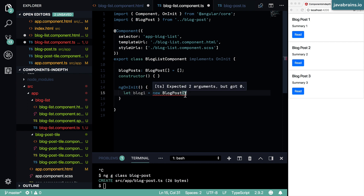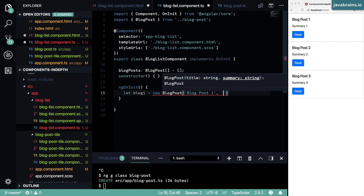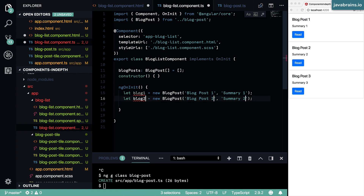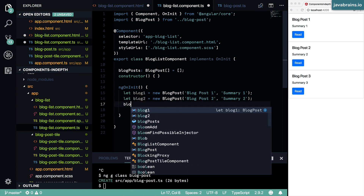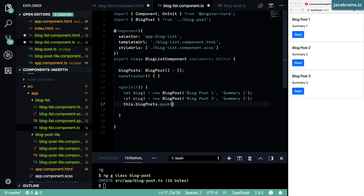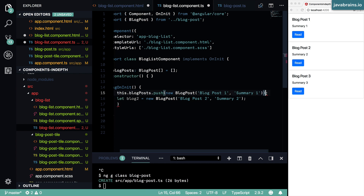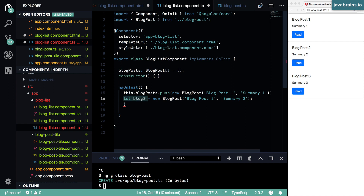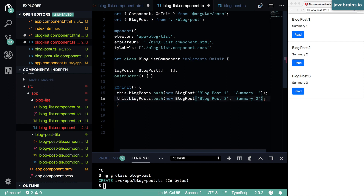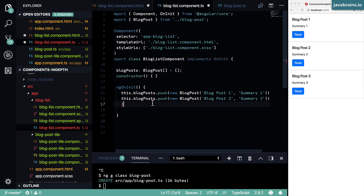Now in my blog post list component, I can pass in a couple of values — `blog post one` for the title and `summary one` for the summary, then a second instance with `blog post two`. I'm pushing two instances to `this.blogPosts`.